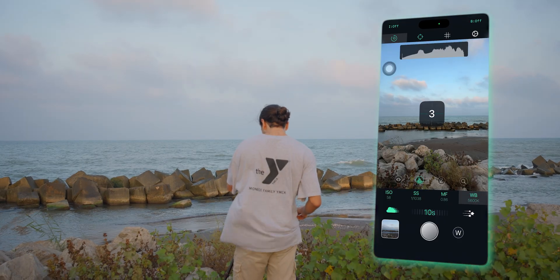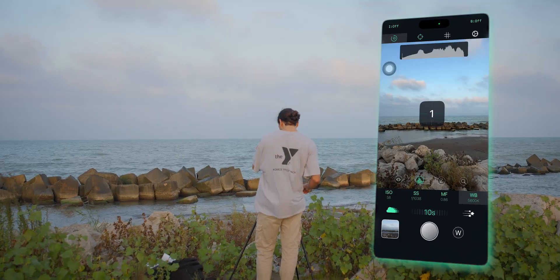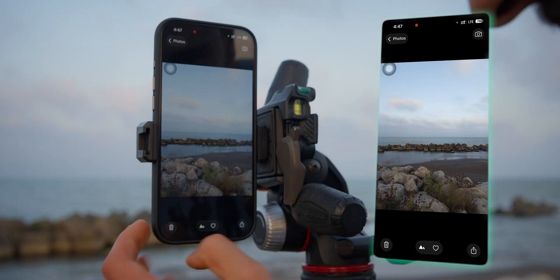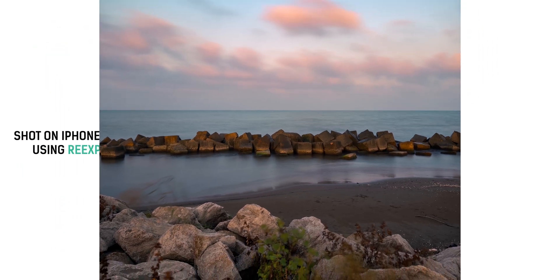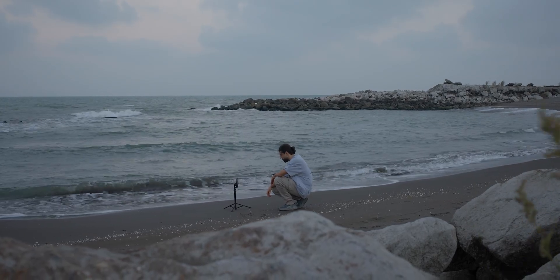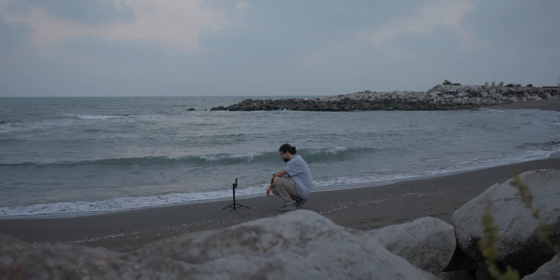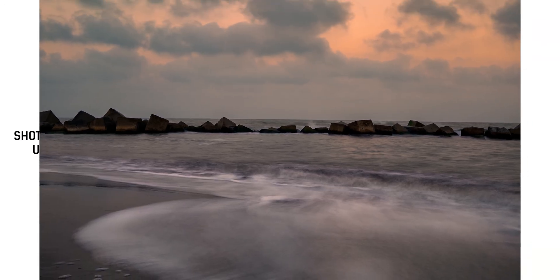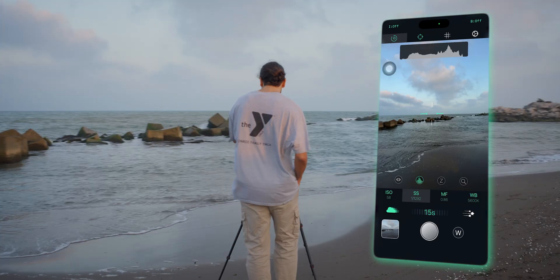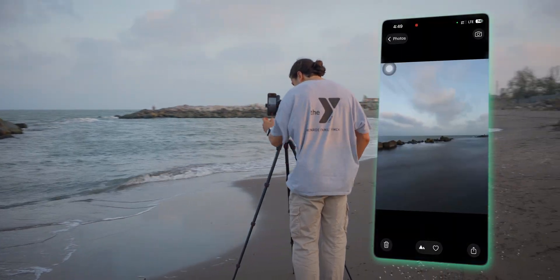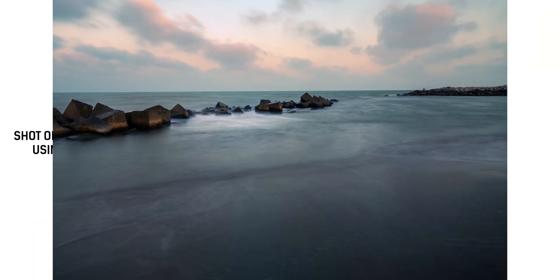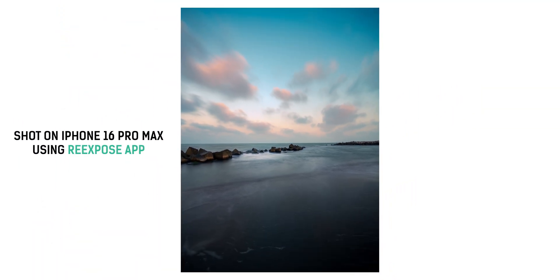Every wave, every reflection feels alive. The app handles those transitions beautifully — it takes all those tiny movements and turns them into this fluid, almost cinematic flow. I started experimenting with different exposure times: short ones around 1 second, just enough to keep the texture of the water visible, and longer ones up to 20 seconds to see how far I could push that dreamy effect.